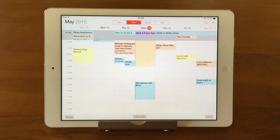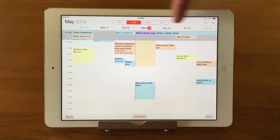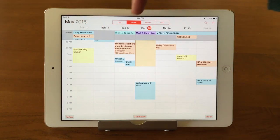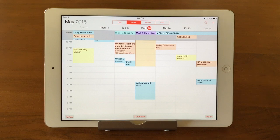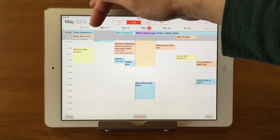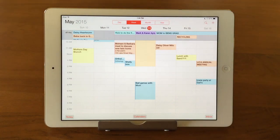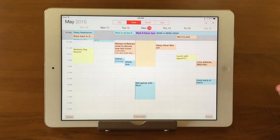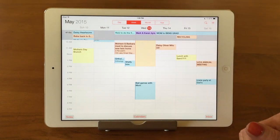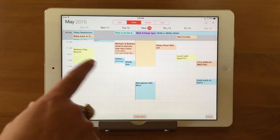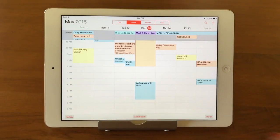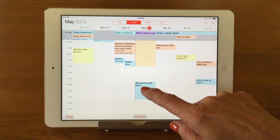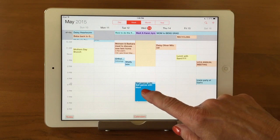If I tap on the Week view, it shows things across the week. Across the top in week view it's nice because it shows all your all-day events — things that don't have a specific time, like giving Daisy her heartworm pill or an anniversary. Those show at the top. All the different colors you see represent different calendars, which we'll cover in our TechBit on calendars.